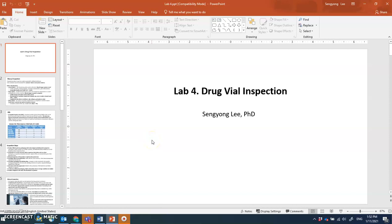Lab four is a hands-on lab on drug vial inspection, also called visual inspection. Injectable drugs are filled into primary containers like vials or syringes. Once the drug — mostly in liquid form — is filled, all 100% of those vials must be inspected. A human inspector looks at all the vials to see if there are any foreign matters or particles mixed within the filled product.